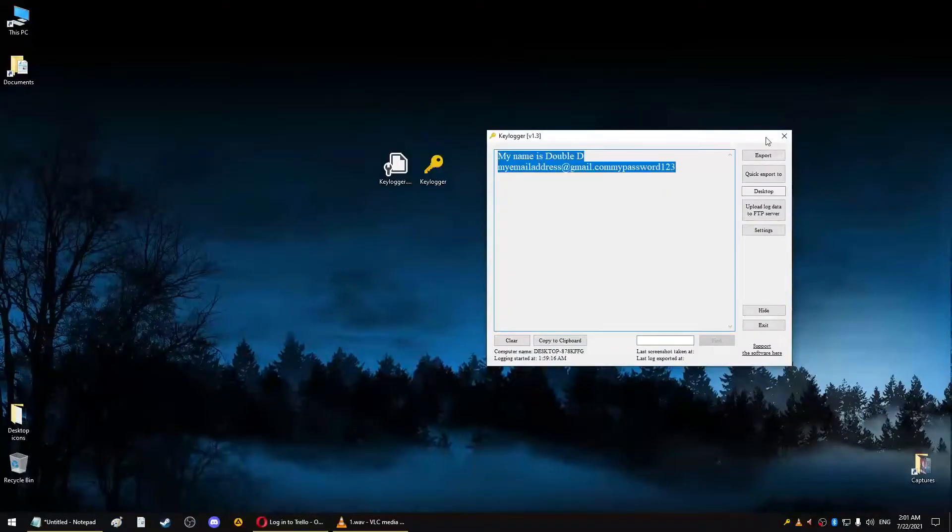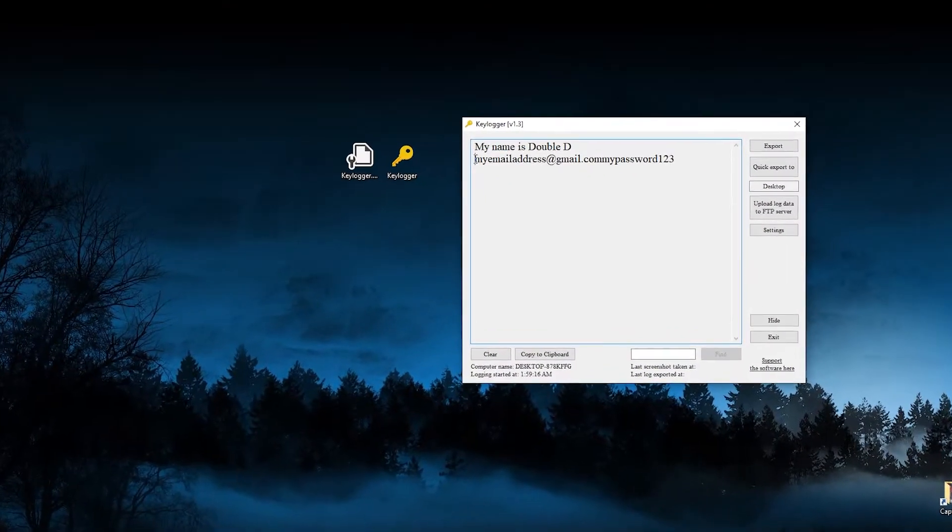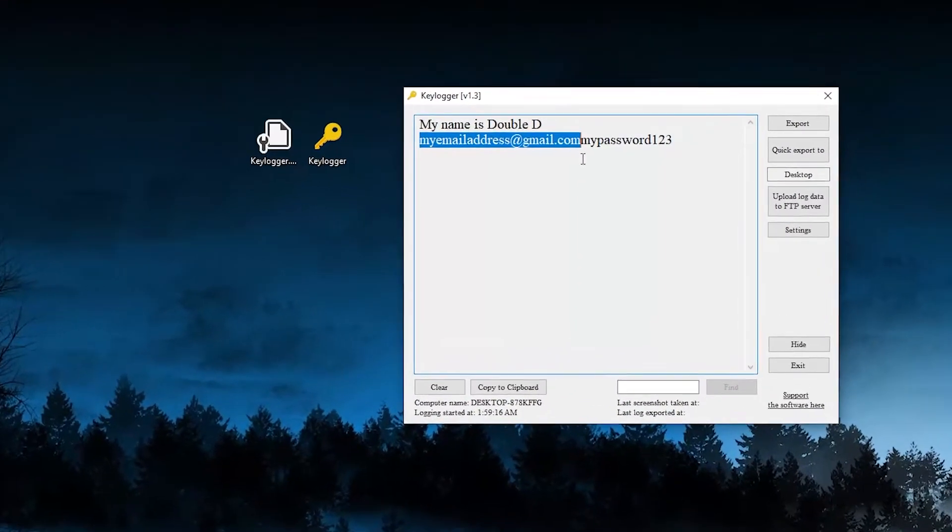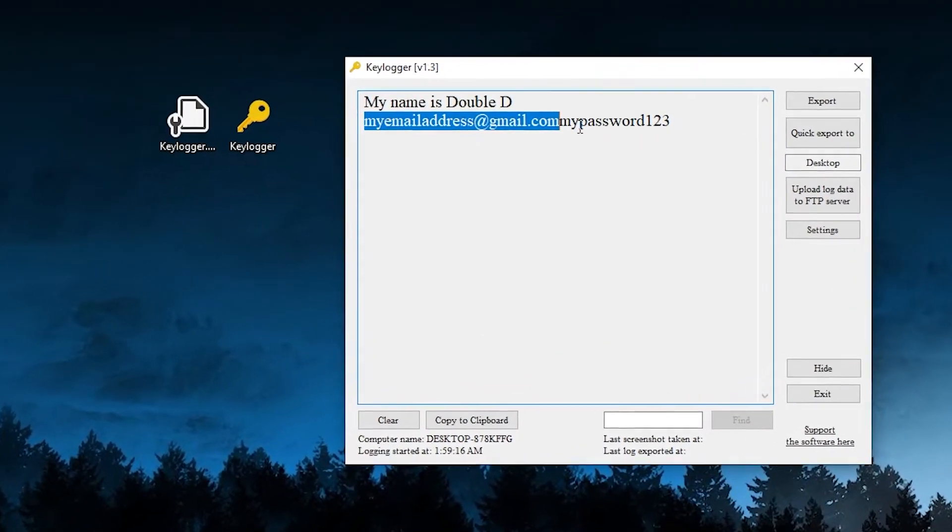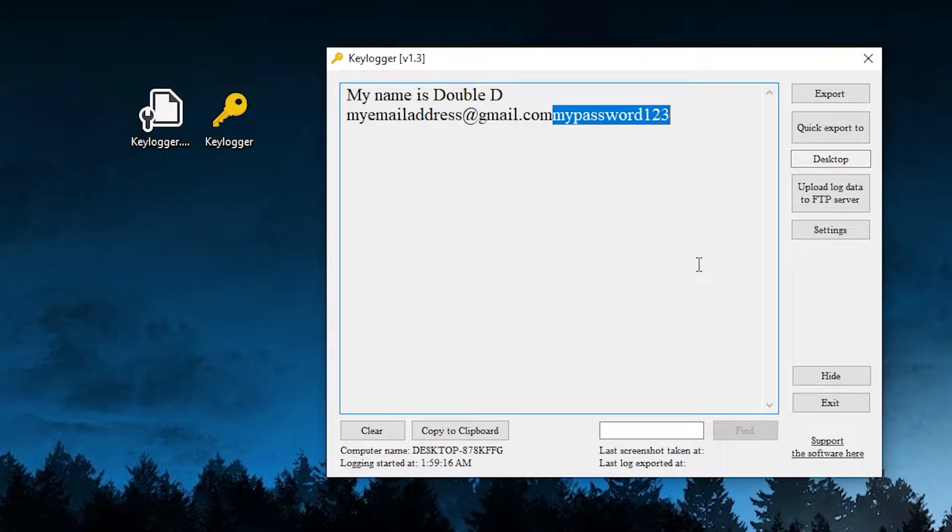So I can also open my browser and maybe log into a website. You can see that both my email and password are recorded in the keylogger in the form of plain text.